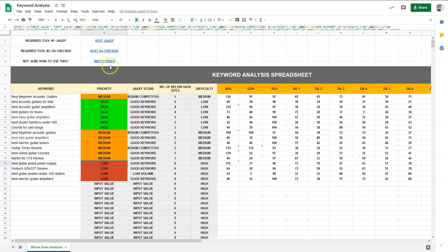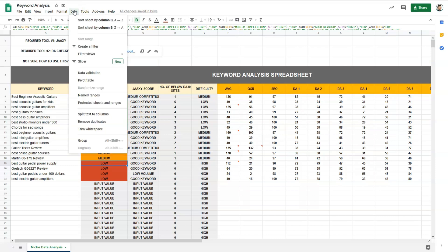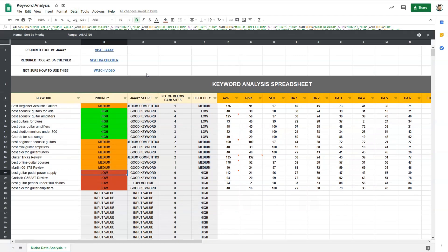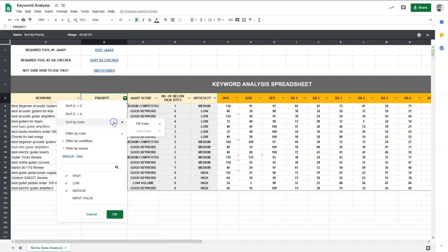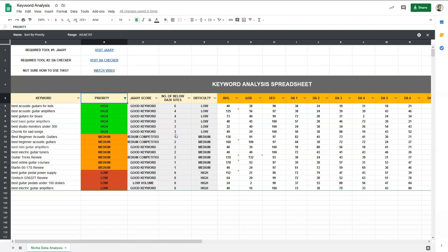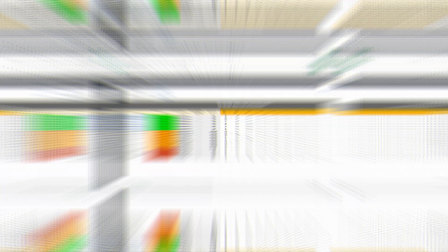And if you want to sort this based on priority, you need to click on data, mouse over to filter views, then select sort by priority. And then you'll see this arrow pointing down, click on that, sort by color, and select green, and you'll see the data sorted. So these are the keywords I will target first.